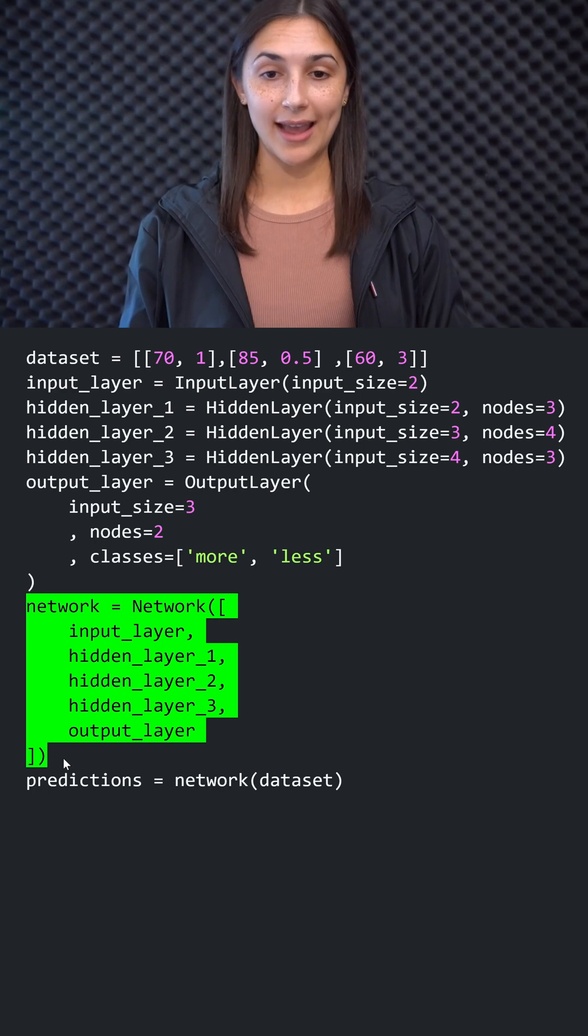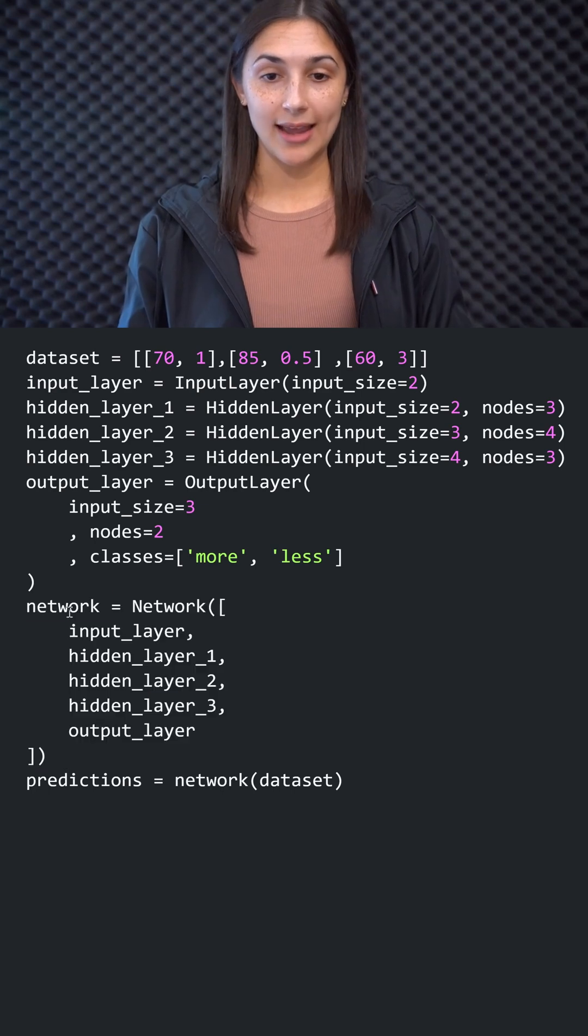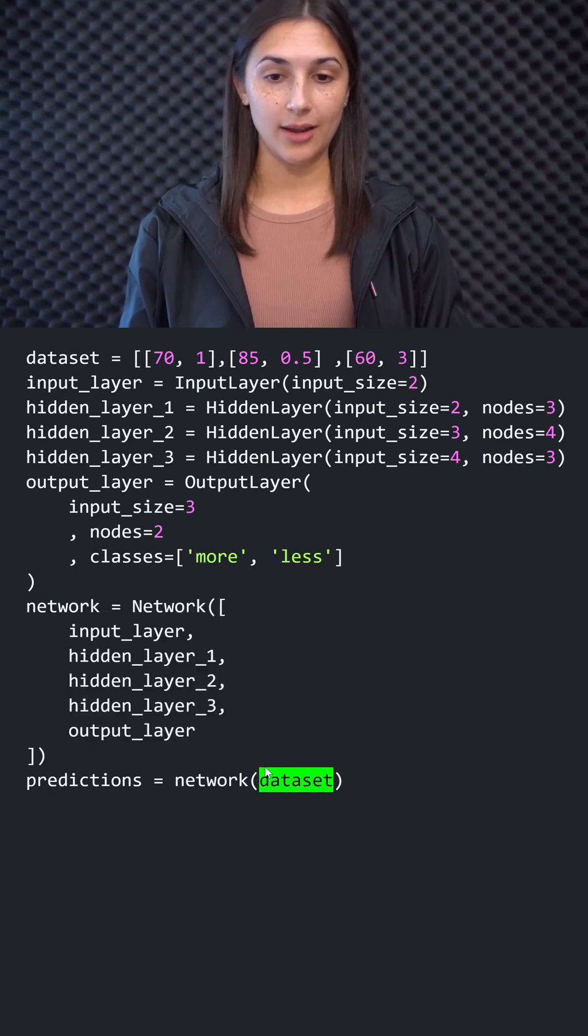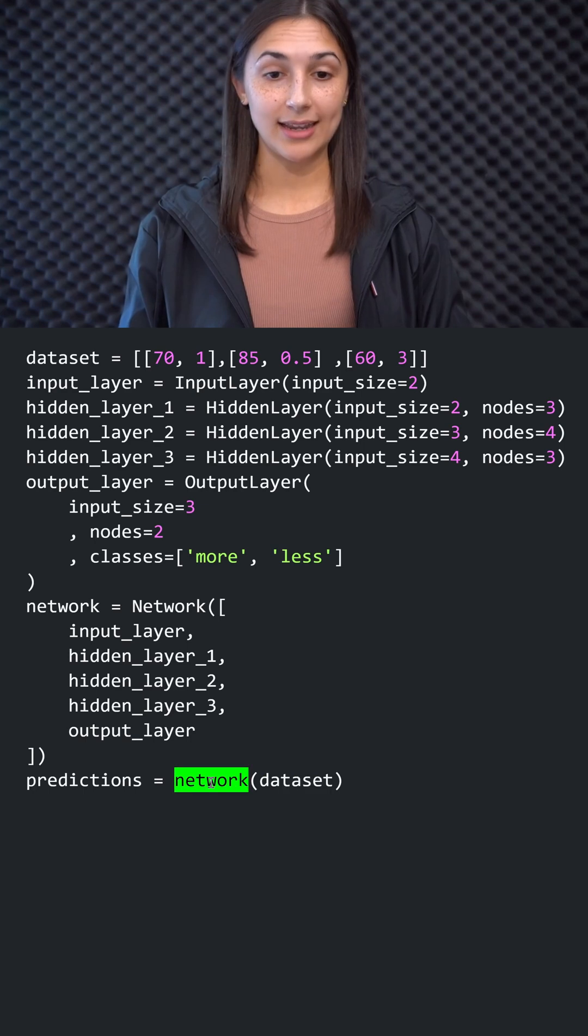But for now, we have our network and we can pass the dataset to the network to get the predictions for that input data from the network.